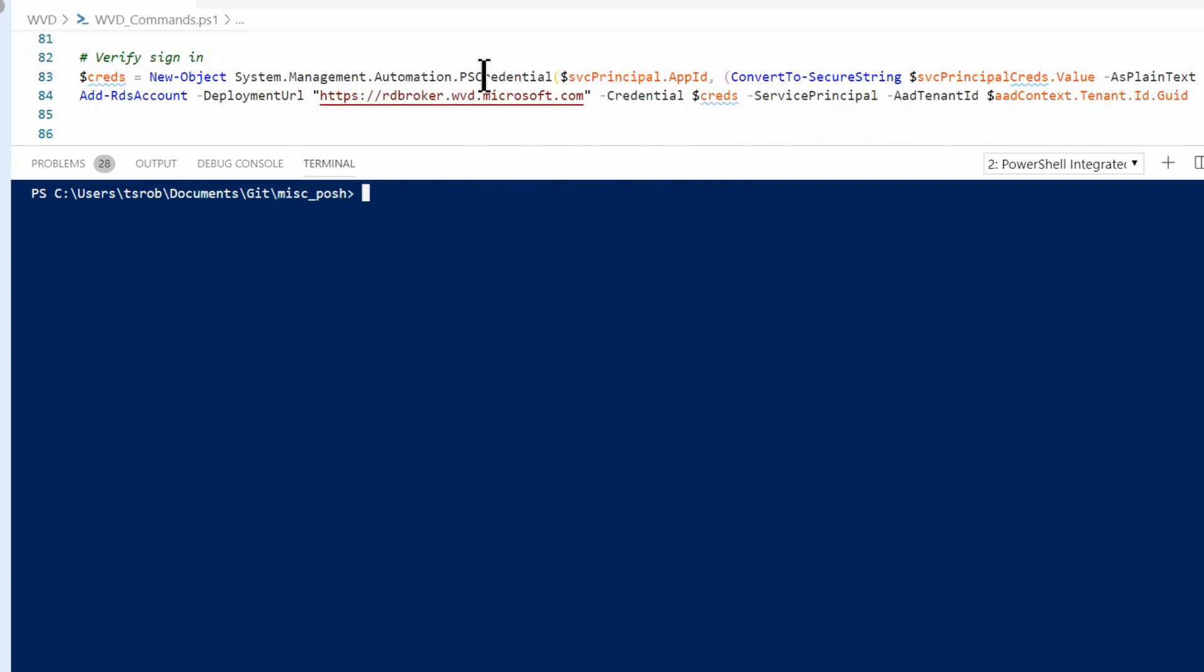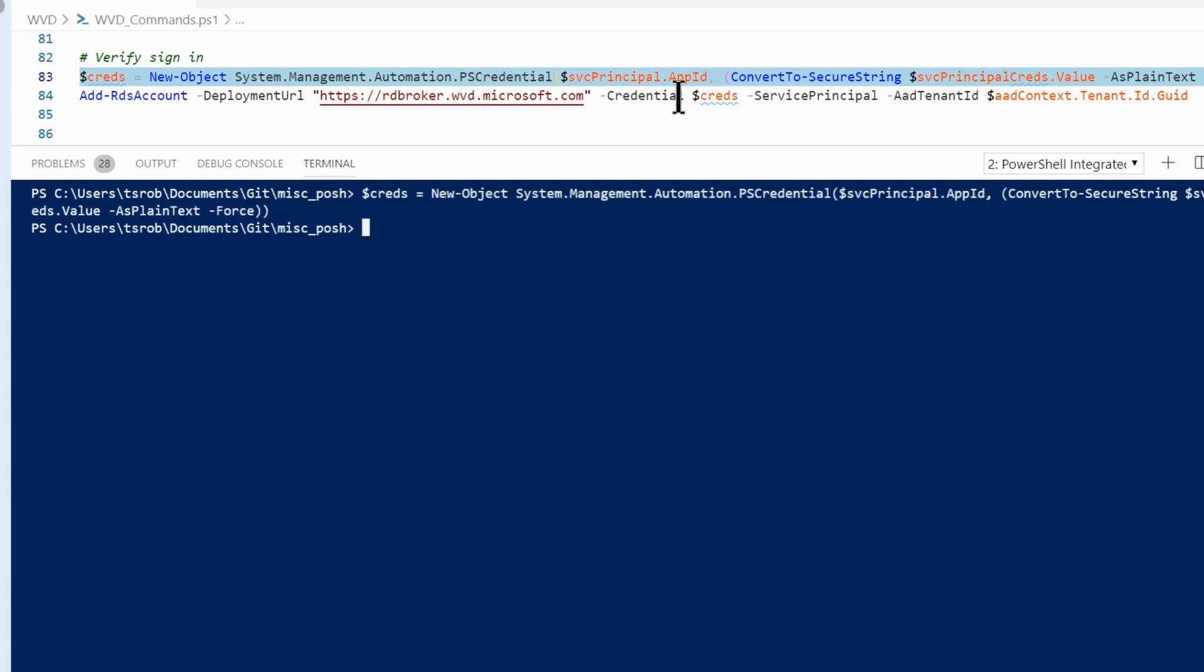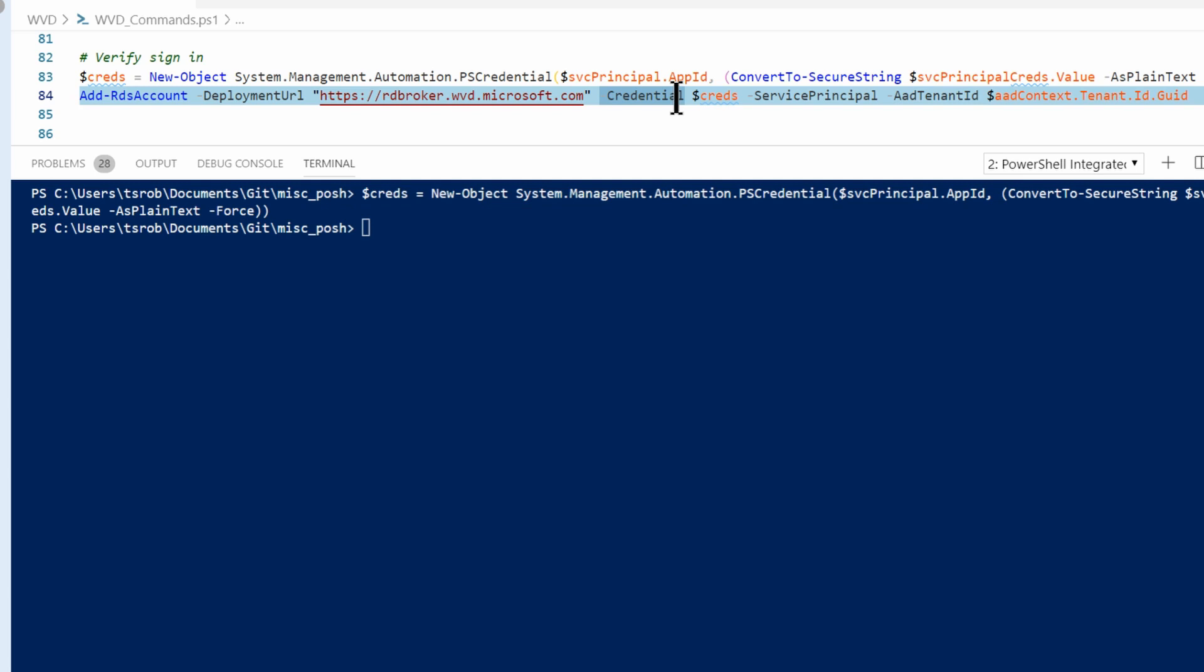The next step isn't a requirement. This is just verifying that we can sign into Windows Remote Desktop with the service principle credentials we just set up. This step is going to create a PS credential object and assign it to a variable using the service principle that we just set up. And the next will log in with that account.